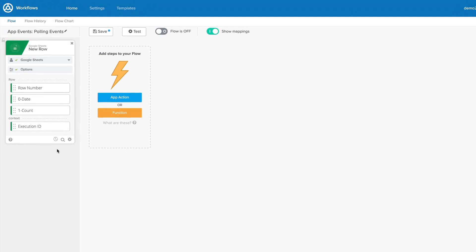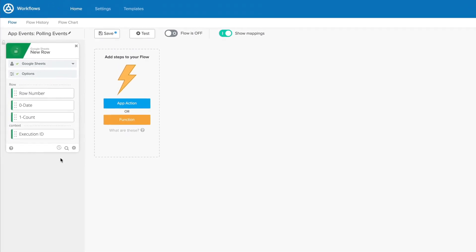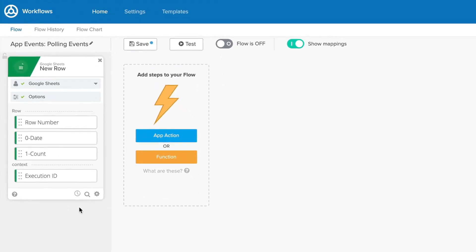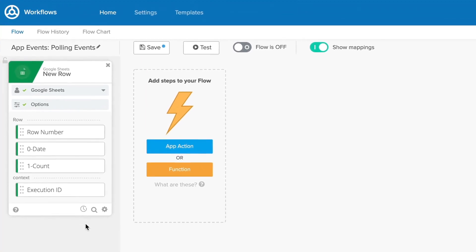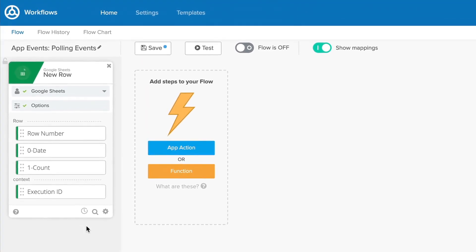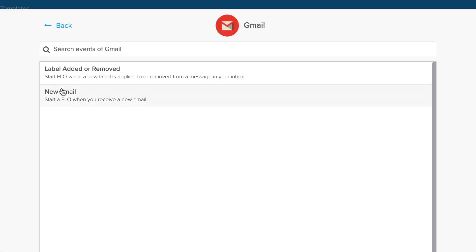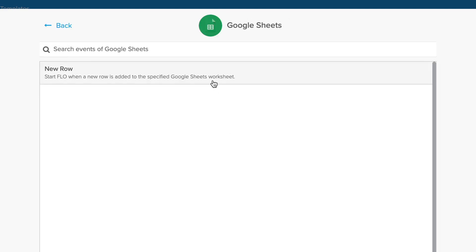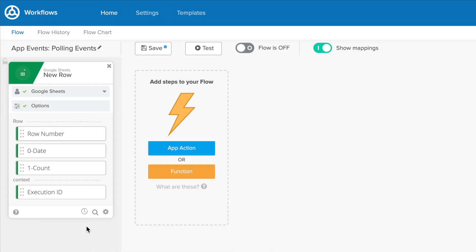Application-based events trigger when a specific action is performed in one of your connected cloud-based applications. You'll use these events to frequently automate tedious manual processes. You may even want to kick off the same process using any number of different events, such as receiving a new email, acquiring a new customer, updating a record in a spreadsheet, or closing a deal.